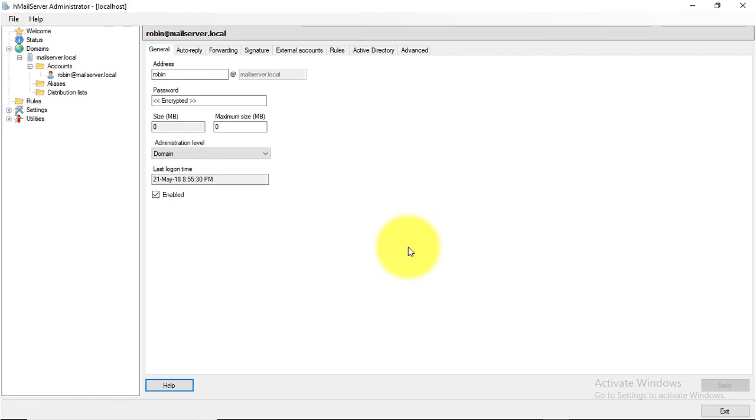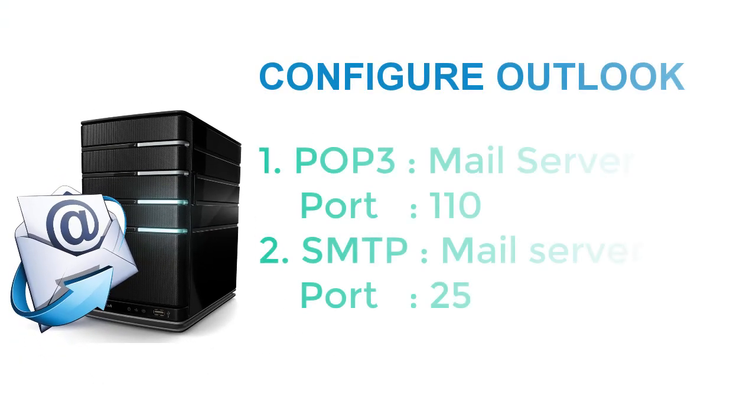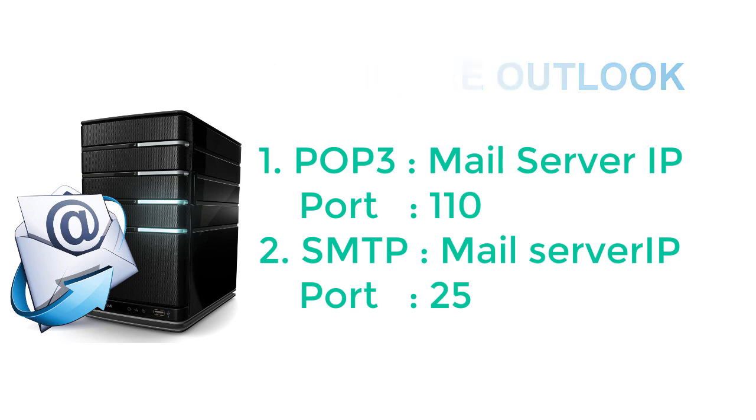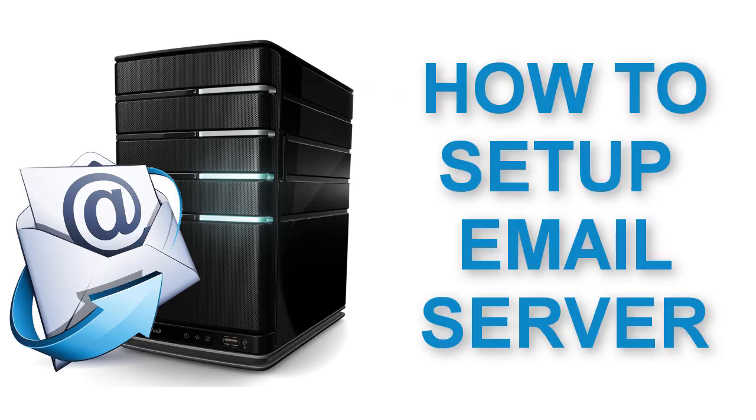Create another email account the same way. Configure Outlook or any other email client with the following information. Hope you will be able to send and receive email.